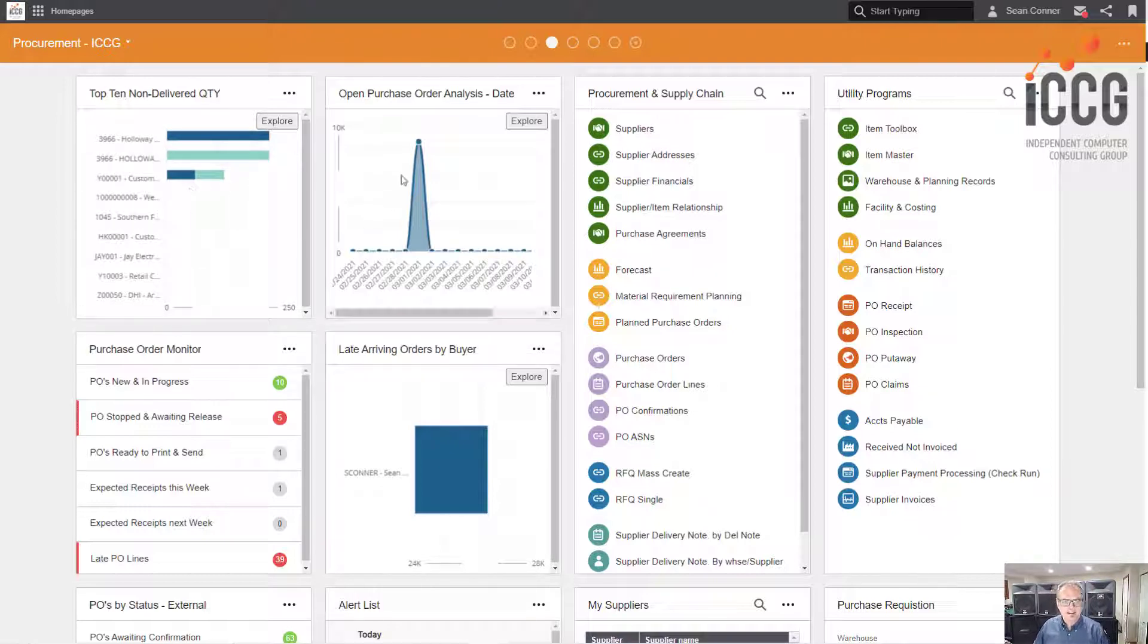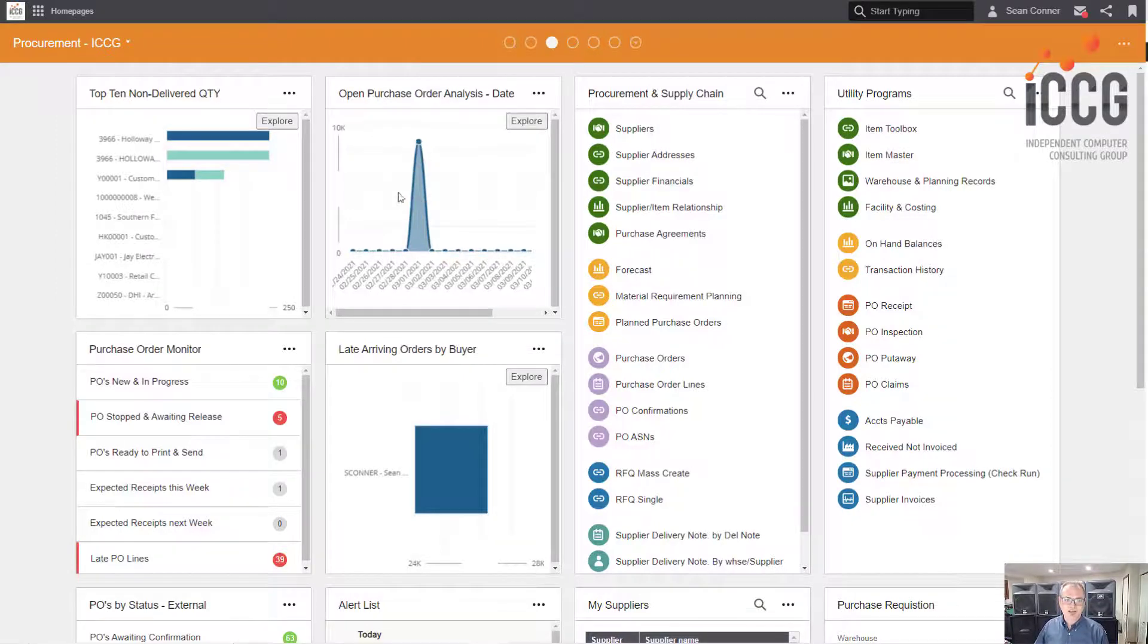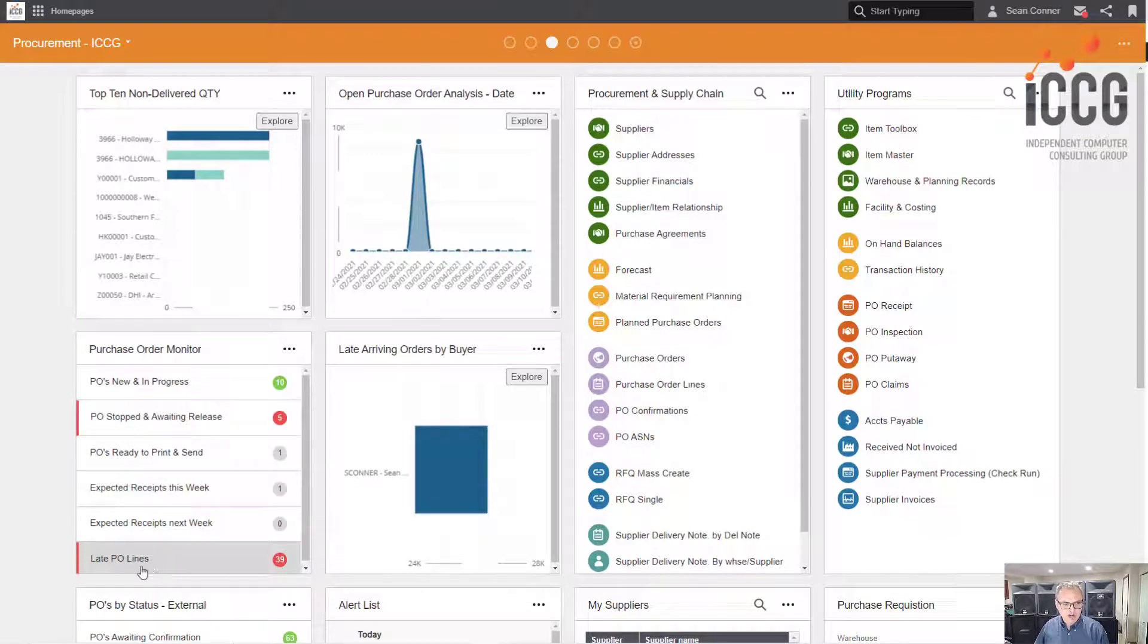Open purchase orders - this is my demo environment, so I'm just putting in a bunch of data right now. Monitors - if you're watching my videos, I show you how to configure these.